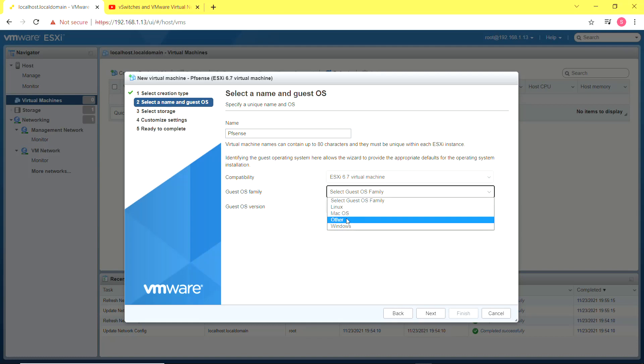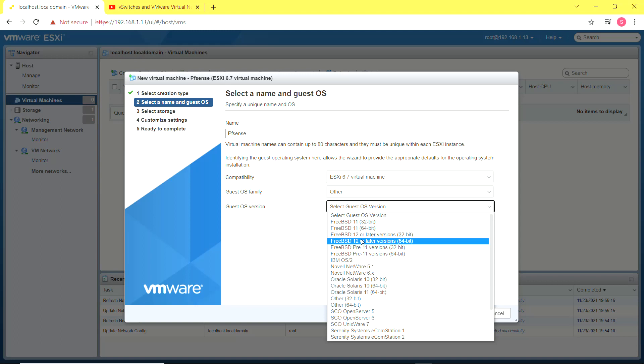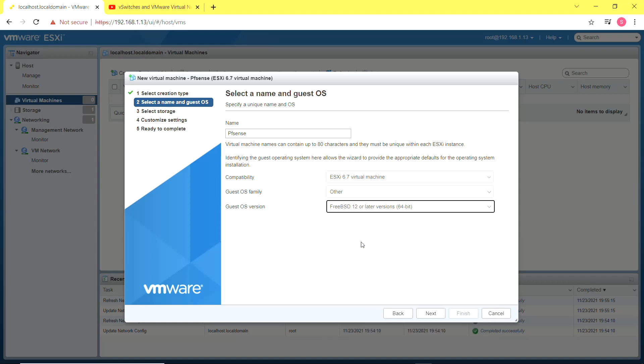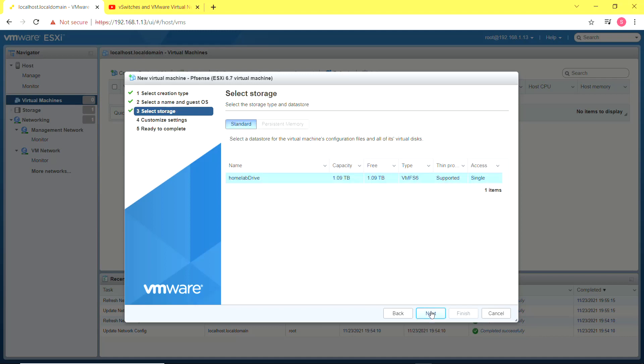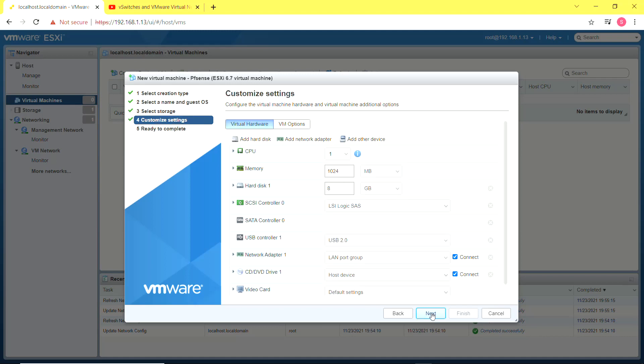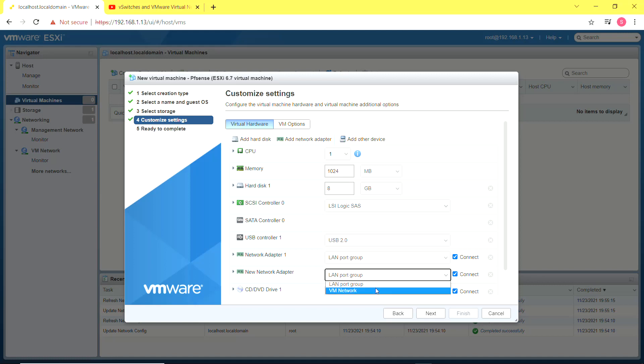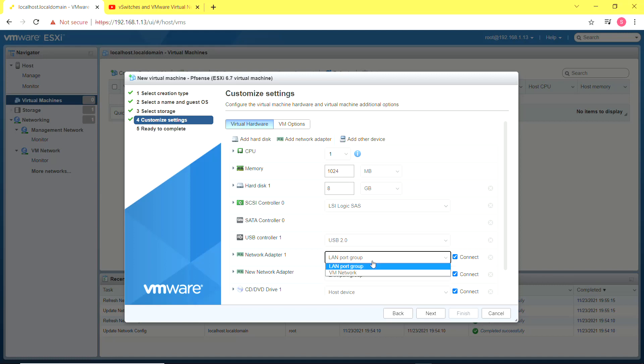I'm going to select the type other and FreeBSD because that is the underlying operating system for pfSense. Next I'm going to select the hardware specifications and the most important thing is to add another network adapter.